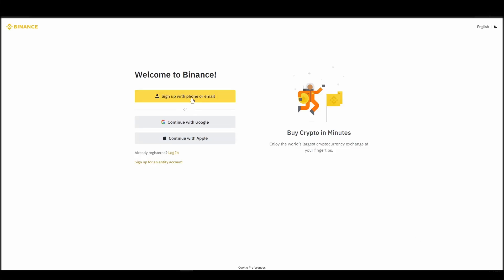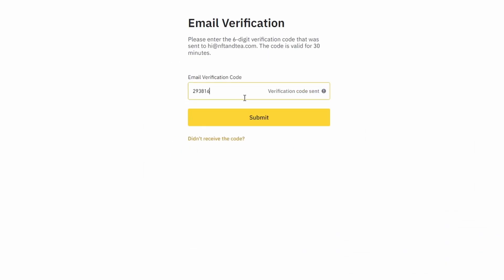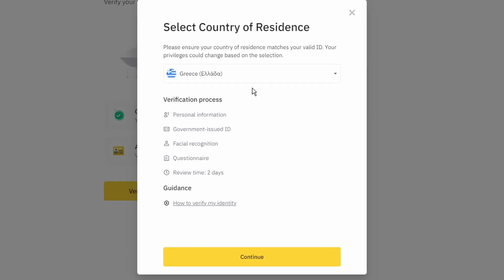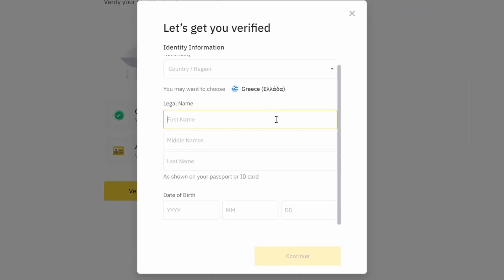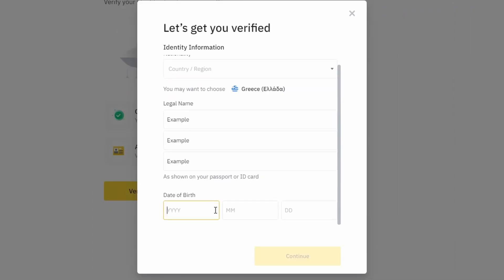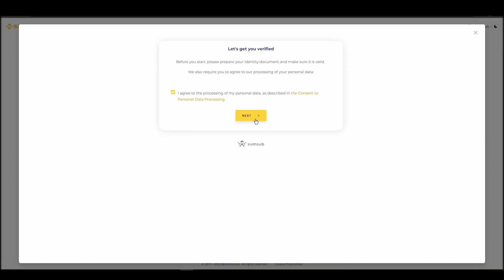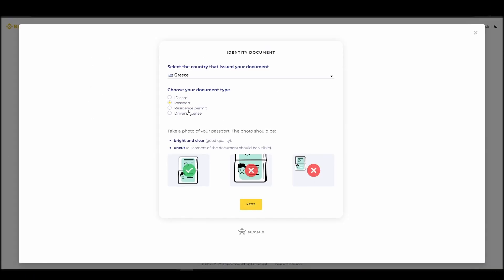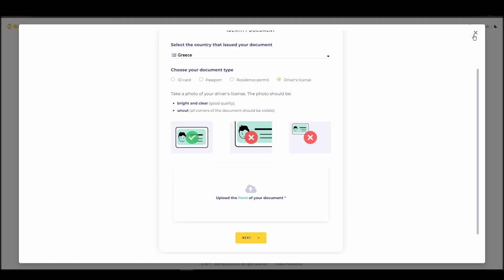On the top right corner, click on register and create an account by entering your email address and a strong password. Enter the verification code you received at your email address and proceed with the verification process. You will need to provide your personal details, such as your name as it appears on your ID, a physical address, a telephone number, and an ID card. This information will be enough to verify your account and remove any limits.